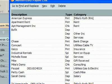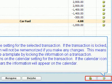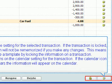Use will display and fill in the appropriate register for your transaction. The lock icon locks the setting for the selected transaction. If the transaction is locked, the payee's information will not be removed. This means you can create a template by locking the information on a transaction. The calendar icon turns on the calendar setting for the transaction. If the calendar icon appears, the information will appear on the calendar.